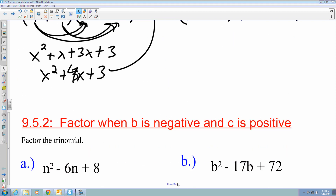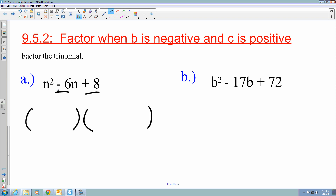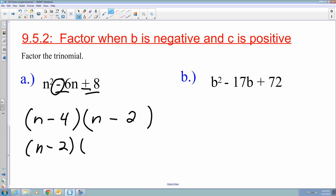For the next examples, I have to factor trinomials when b is negative and c is positive. The first step doesn't change — parentheses, and since the coefficient for n squared is 1, I go n times n. The plus sign tells me they're both the same sign, and the negative sign tells me they're both going to be subtraction signs. I find two values with a sum of negative 6 and a product of positive 8: it's n minus 4 and n minus 2. Those can be flipped and you'll still get the same answer.